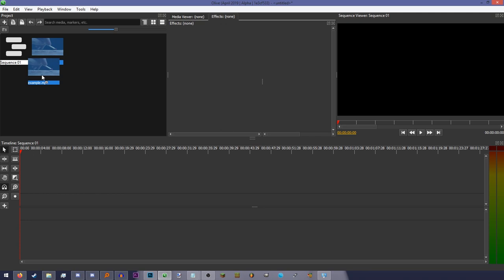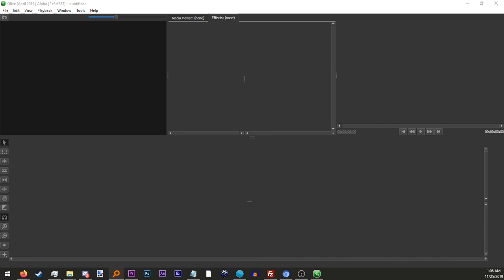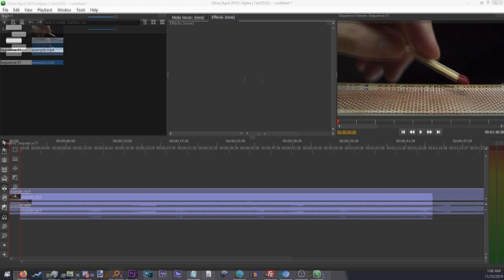We have now added a video to our sequence. Alternatively, you can just click and drag a video into the timeline upon startup, and it will automatically make a sequence matching the video or image that you imported.